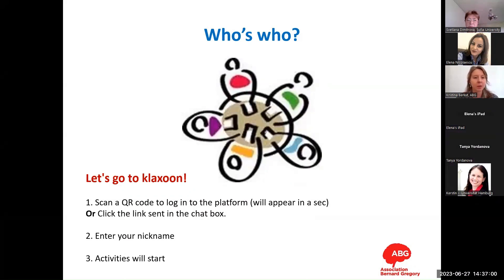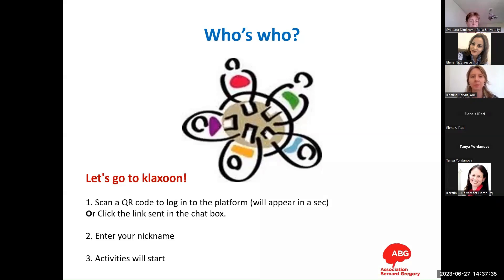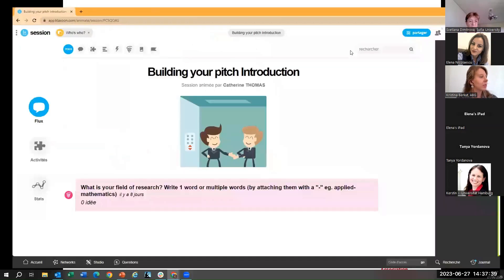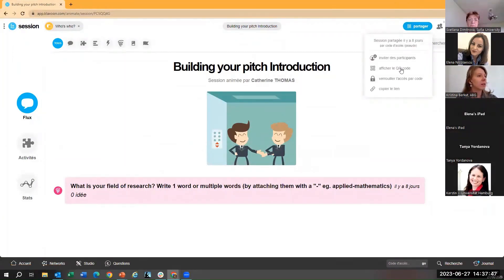I will share with you a QR code or link to go to the Klaxon platform. Let me open it and share it with you. I will introduce myself in more detail while sharing this pitching strategy, and of course we will also discuss what ABG is about.